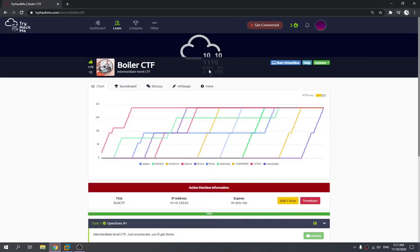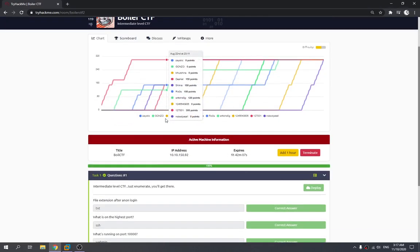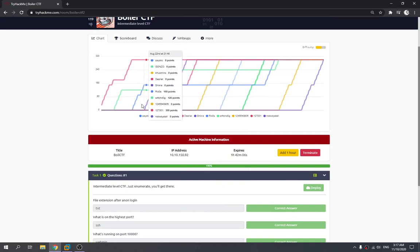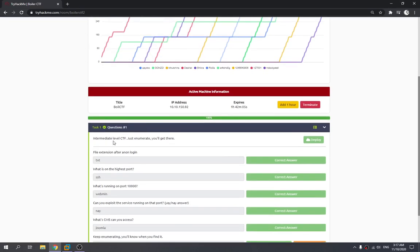Hey there guys, today we're going to try out TriHackMe Boiler CTF. This is a CTF room where we need to find the file extension after anonymous login.